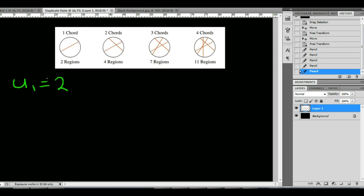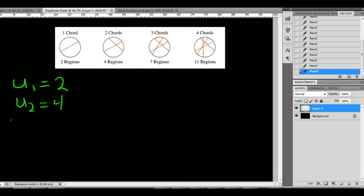The second chord gives four regions, so U sub 2 is 4. U sub 3 gives 7 regions, and U sub 4 gives 11 regions. When we get up to 20 chords, there would be quite a few regions that would be hard to count, so this formula is really going to help us out.